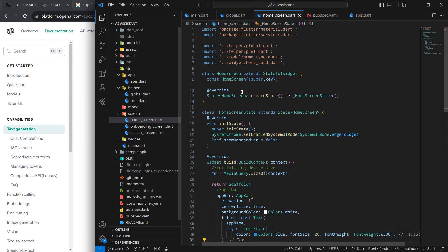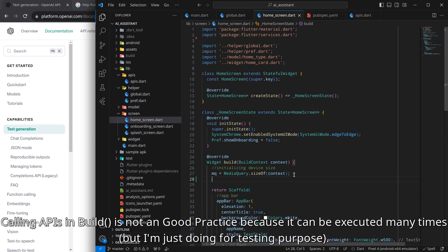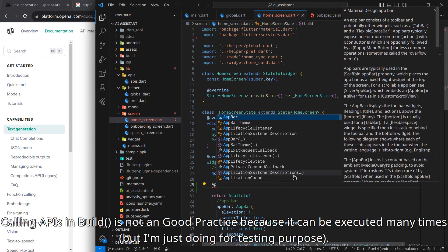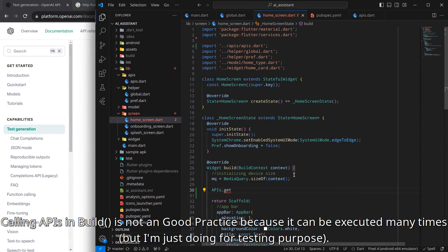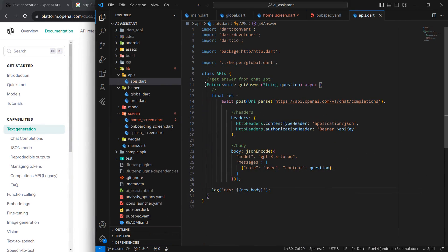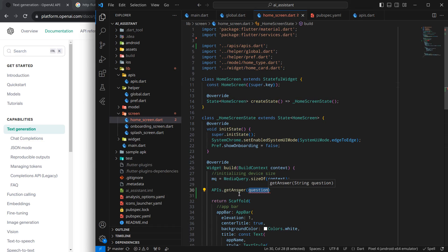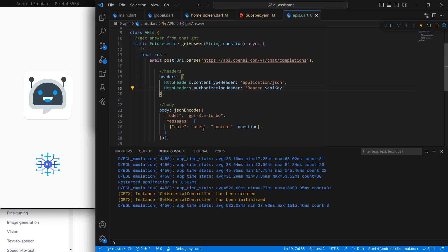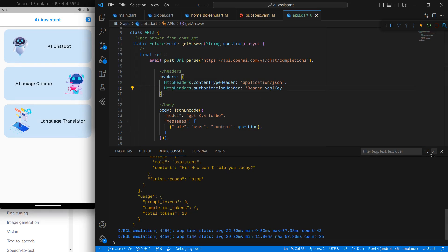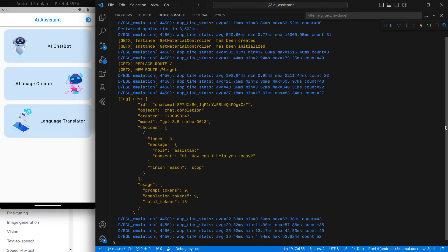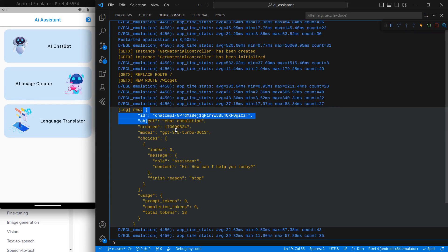Inside the home screen's build function, I can call this API. I write 'APIs.getAnswer()' and pass the question. It's not showing as accessible because I need to mark the function as 'static'. After adding static, I pass the question and press F5 to run the project. The application is up and running.